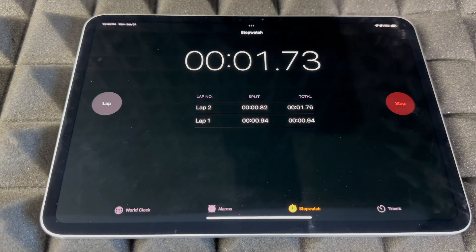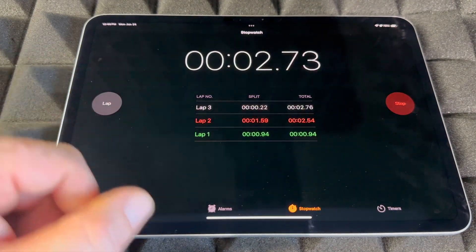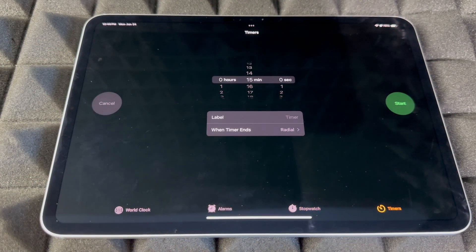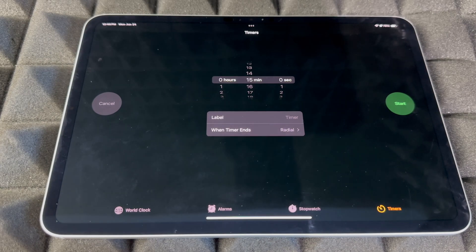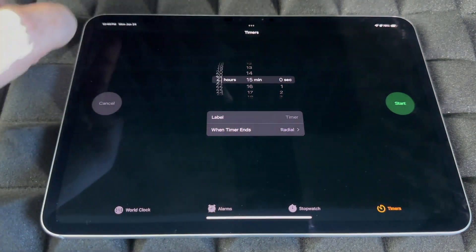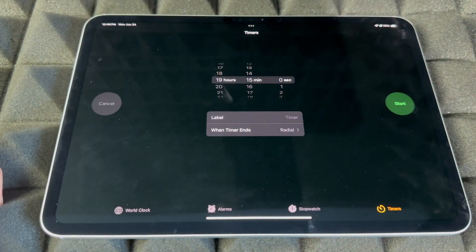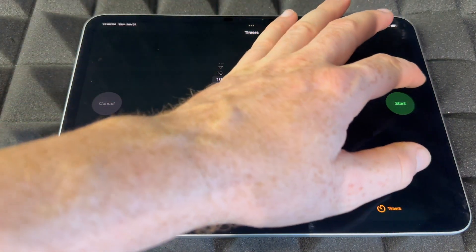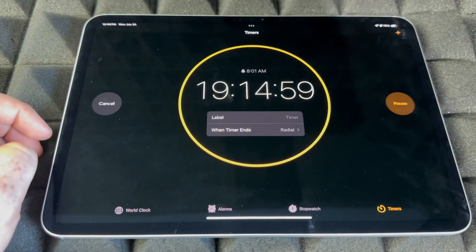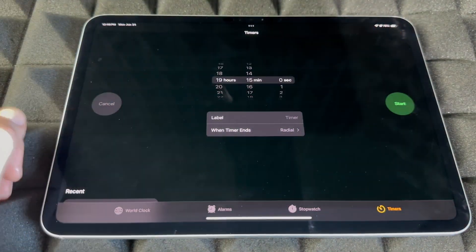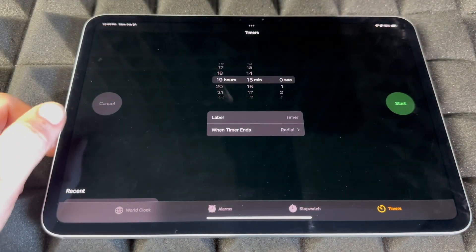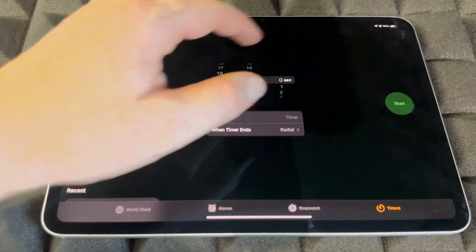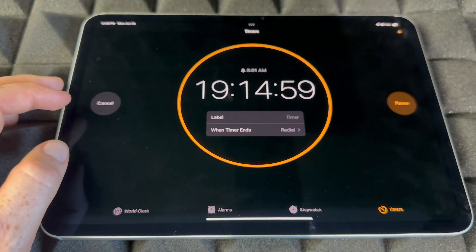You also have a Stopwatch where you can start, record laps, and stop. There's also a Timer where you can set and start timers — again, you can do all this with Siri. You can start, pause, or cancel a timer from right here.